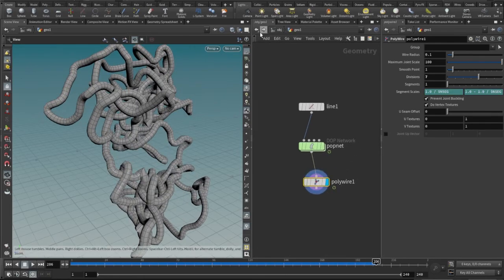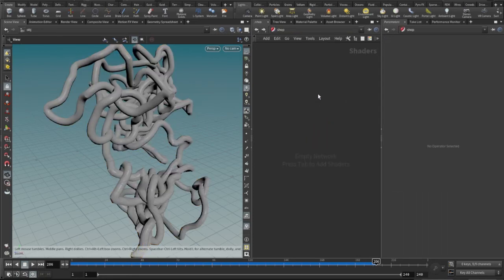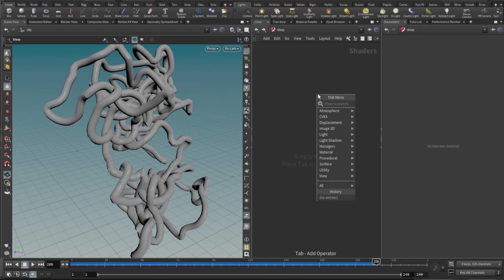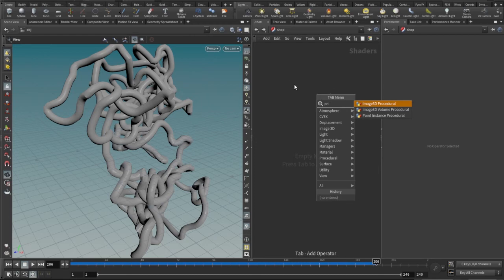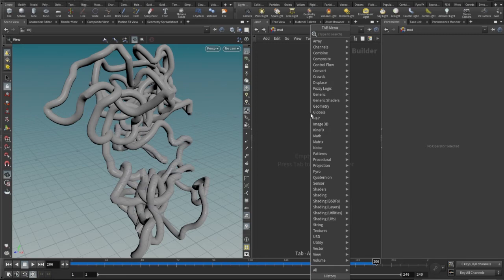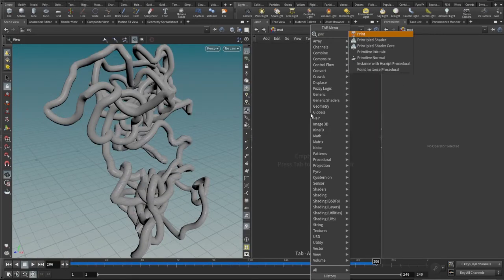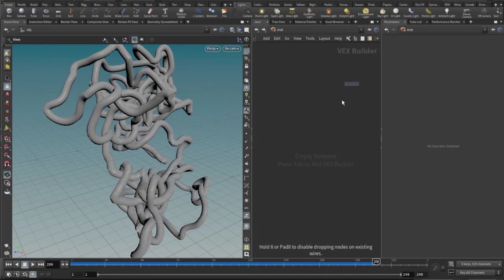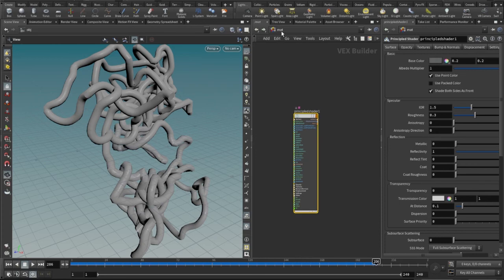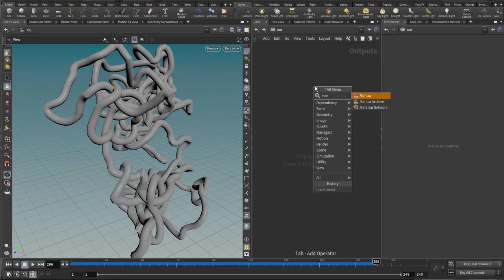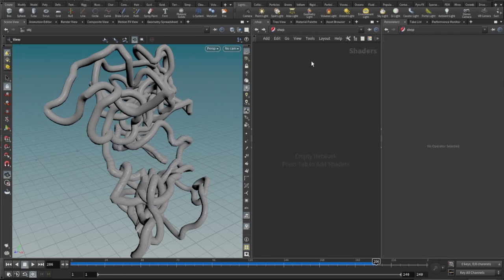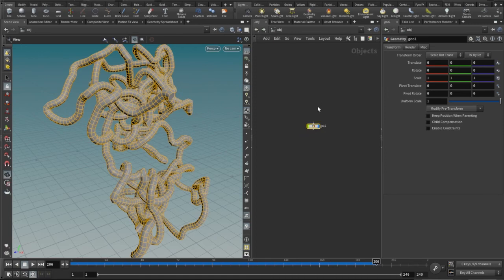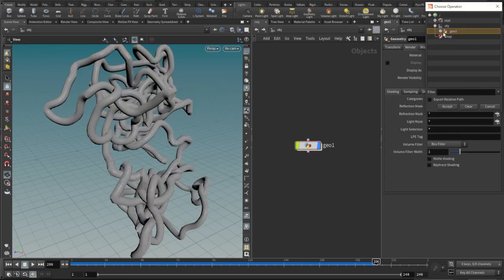Okay, I'll just give it a very quick materials for this. Let's jump into the shop. Let's assign it a principle shader from here. Select the geometry, go to the rendering and assign the principal shader to it.